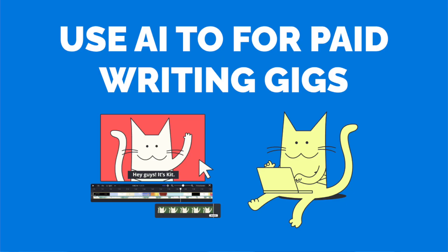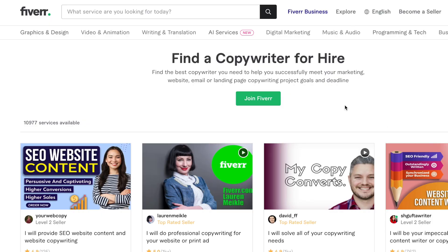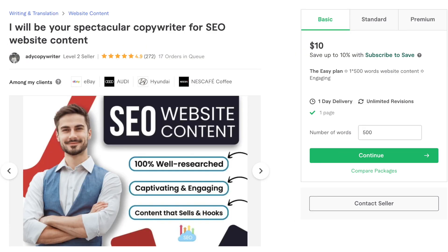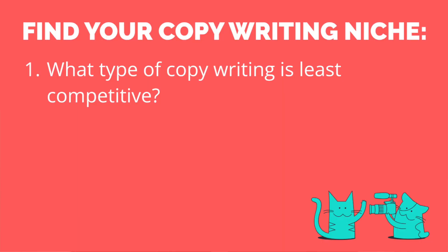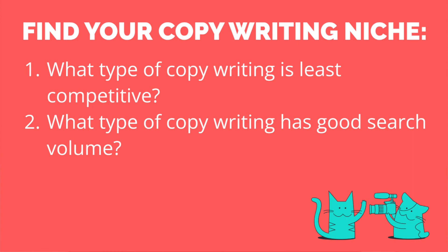ChatGPT can be an amazing tool for writing copy. It can help you write copy for websites, essays, scripts, podcast scripts, and people are constantly looking for copywriters online to help them create compelling words for their websites, social media, and more. If you look on Fiverr, you can see how many different freelance jobs are listed — from business copywriting to social media copywriting, SEO copywriting, and advertising copywriting. There are tons of people looking for copywriters in all different niches, so there's a lot of opportunity. If you really want to be successful with this, you're going to have to find a niche and do some research on what type of copywriting feels less competitive.